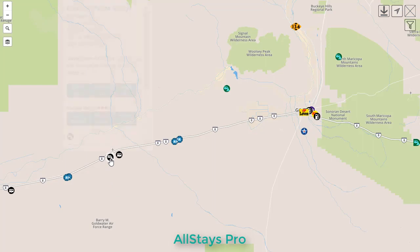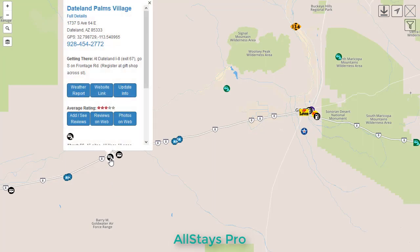Tapping on any map point brings up the detail view about the place. We have the name, the address, the GPS coordinates, a phone number you can tap to call. We have handwritten text directions for big rigs with exit information, roads you should take, and maybe extra information about registering, as in this case.